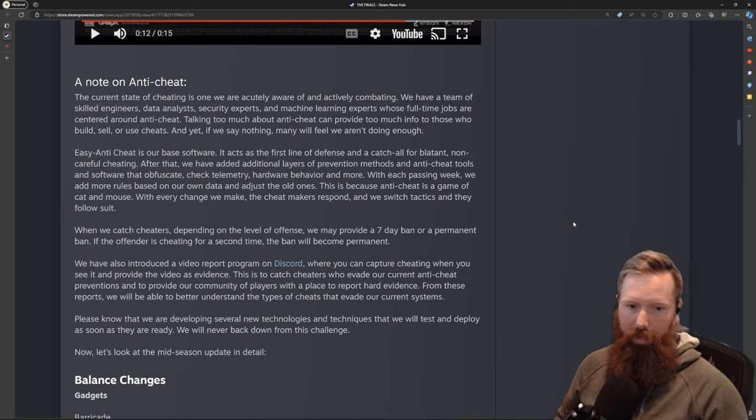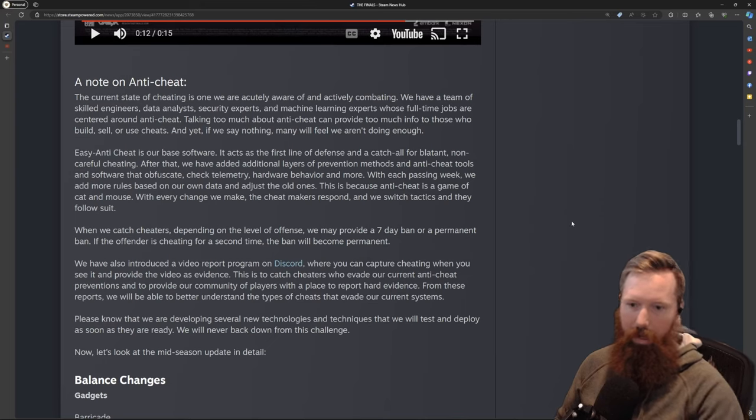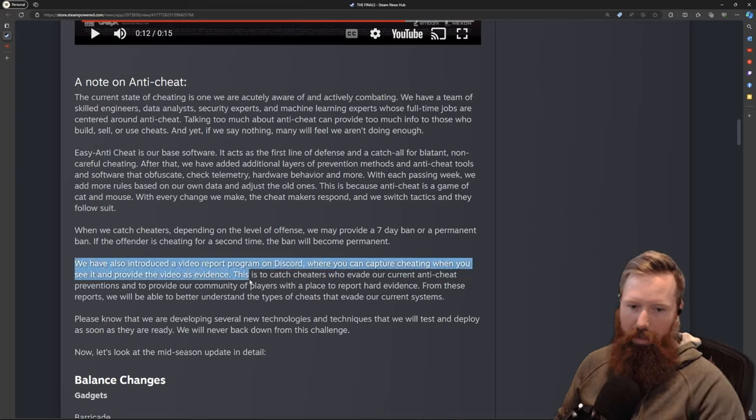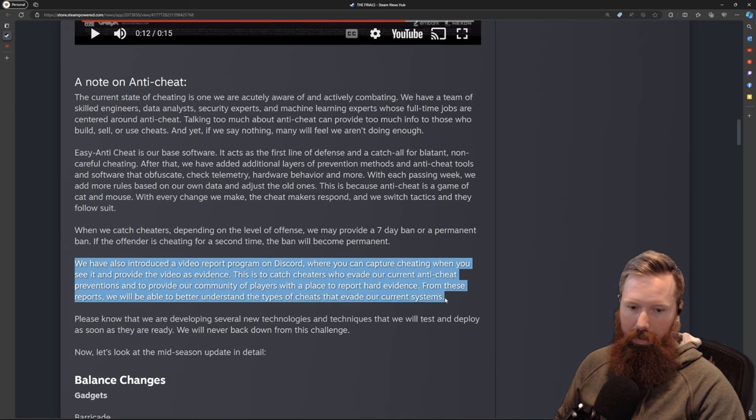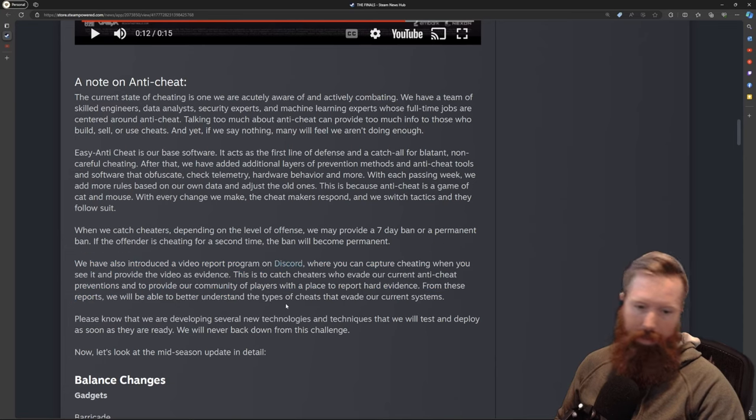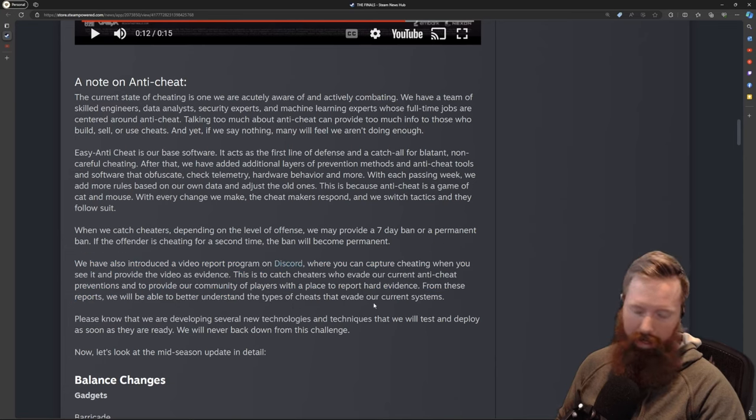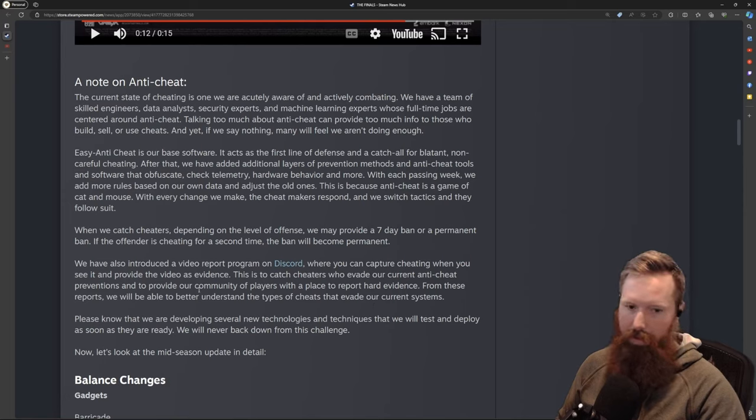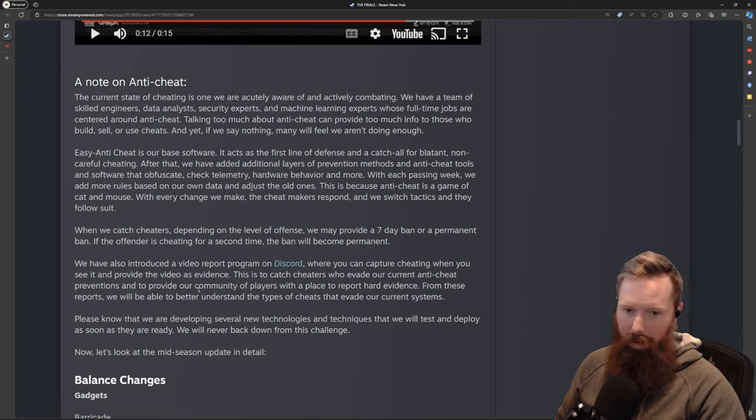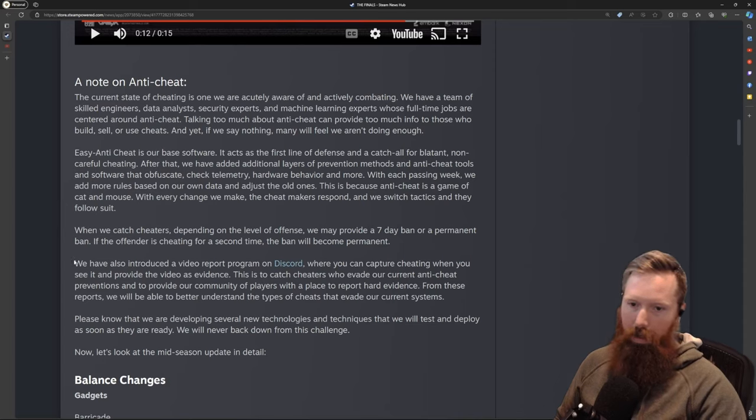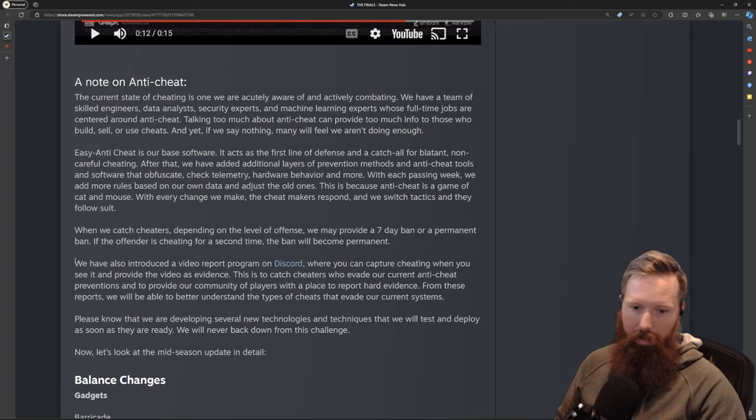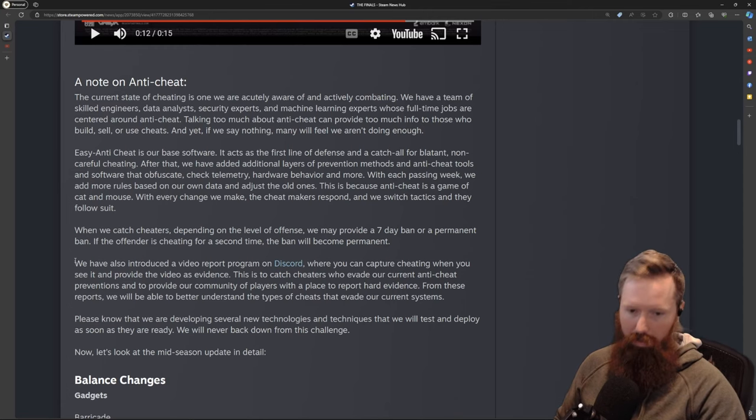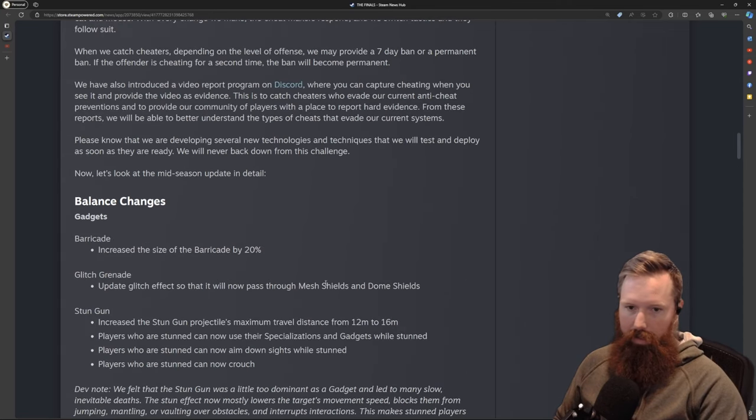Once the developers make a change, the cheaters make a change—it goes back and forth. My favorite thing they introduced is the report program on Discord. If you let your player base capture this stuff, oh man this is great. Steam does this—it lets your community get involved. I don't think for cheating you can just rely on software. Having users in the community do it? Love it.